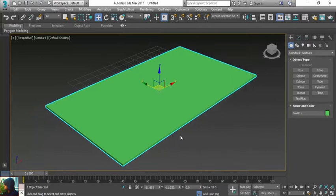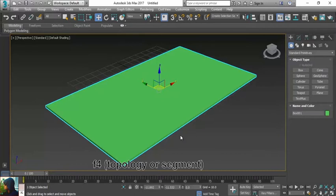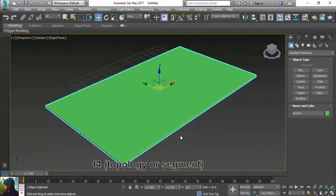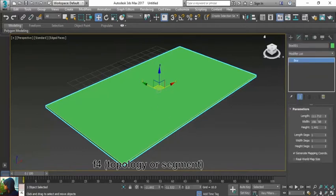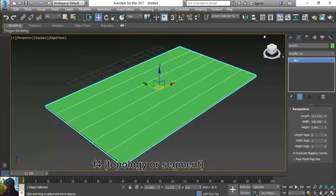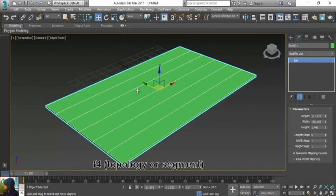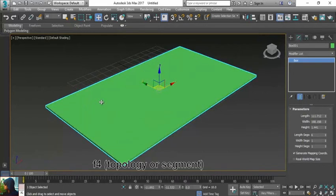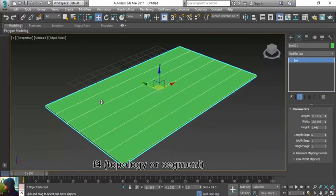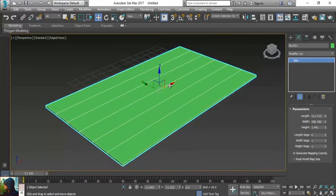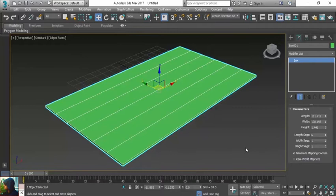If I press F4 on my keyboard, I can see the topology. If I increase the segments, I can see the segments with the help of F4. If I press F4 again, it will disappear.